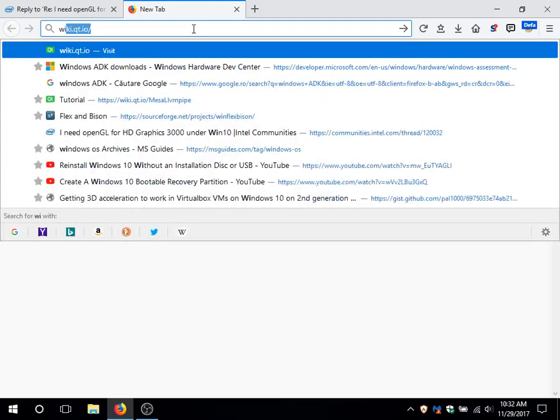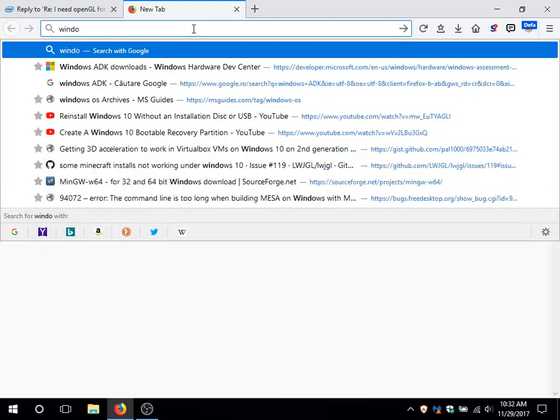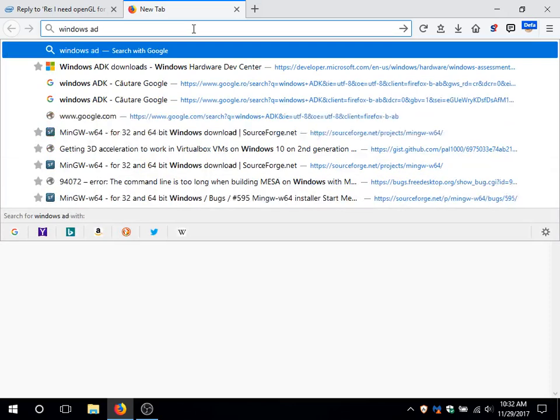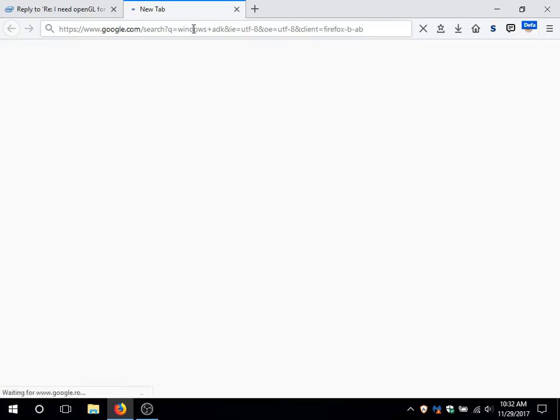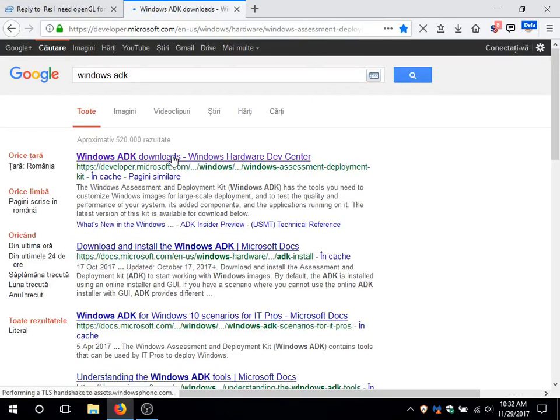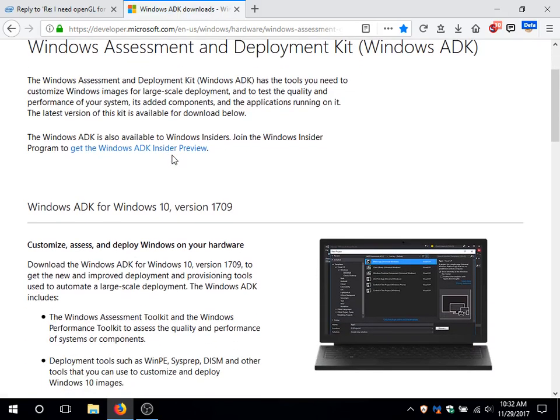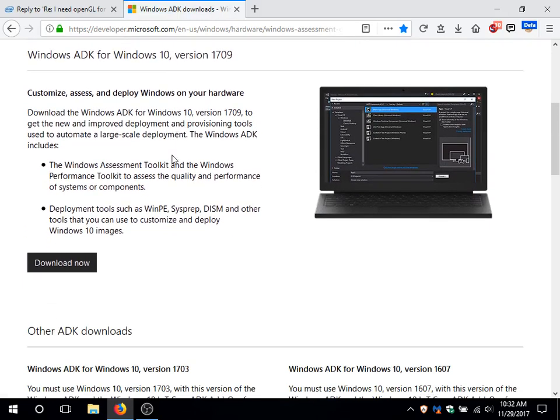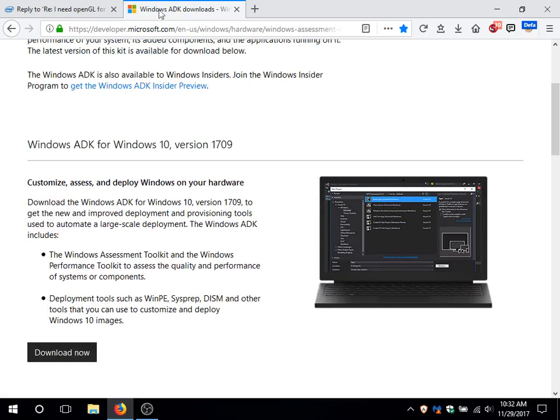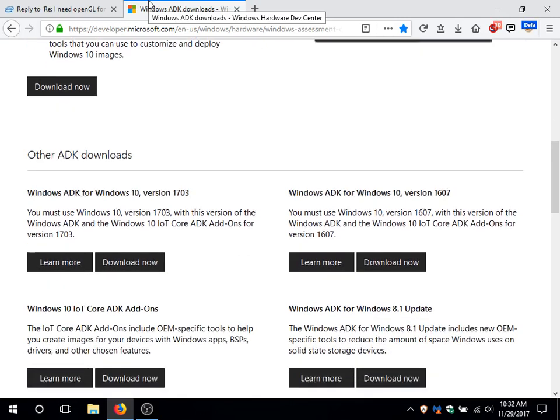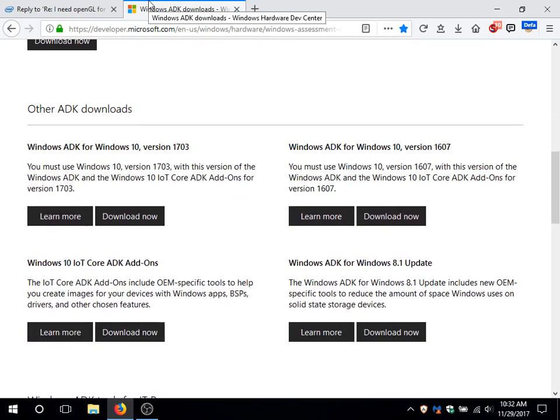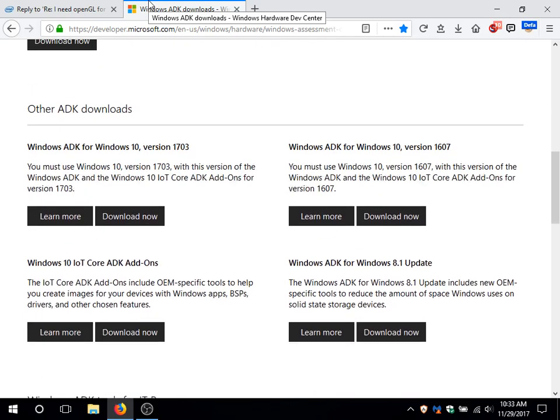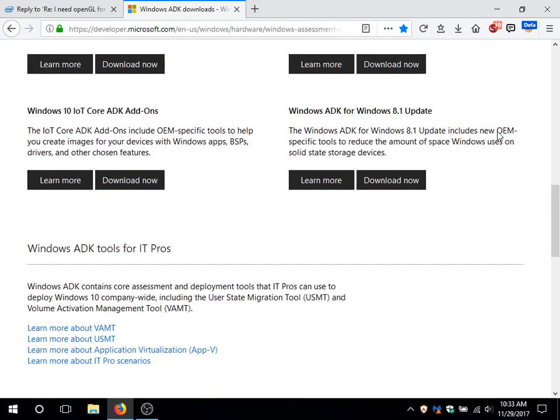First we need Windows ADK, short for Assessment and Deployment Kit. Pick the one that matches your Windows 10 version. There is one for Fall Creators Update, one for Creators Update and one for Anniversary Update.